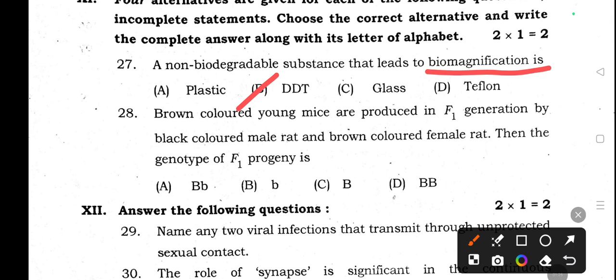Question 28: Brown colored young mice are produced in F1 generation by a black colored male rat and brown colored female rat. The genotype of F1 generation is capital B, small b — because in F1, both dominant and recessive are represented. In F2 generation, based on the checkerboard, the ratio will come.